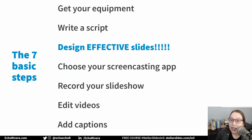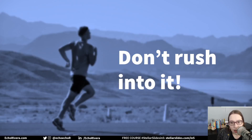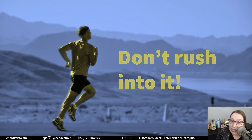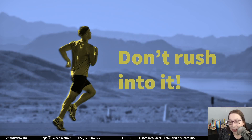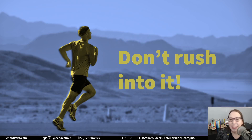These are the seven basic steps to get you started: get your equipment, write a script, design effective slides, choose your screencasting app, record your slideshow, edit the videos, and add captions. Obviously there's more involved and I know you have lots of questions, but hopefully this is enough to get you started. Just in case it's not obvious — this is not something to rush into at the last second. It takes a lot of time, planning, and effort to do it well. It's worth it. If you don't do it right the first time, having to redo it really sucks — I am speaking from experience. So do it right the first time, plan ahead, and give it the time it needs.